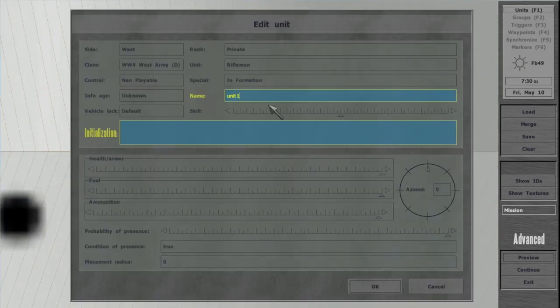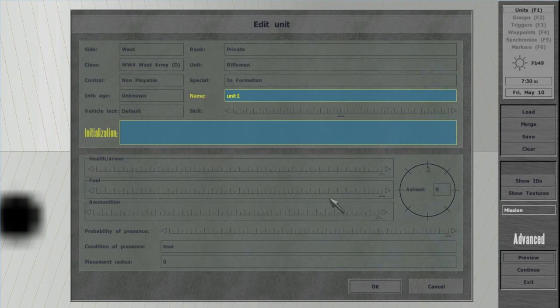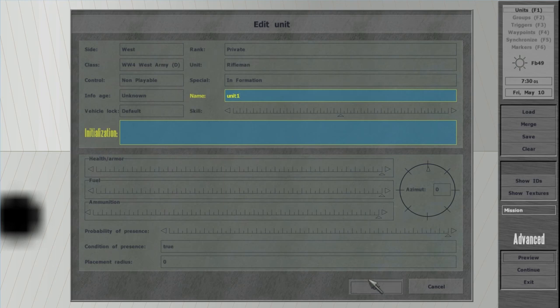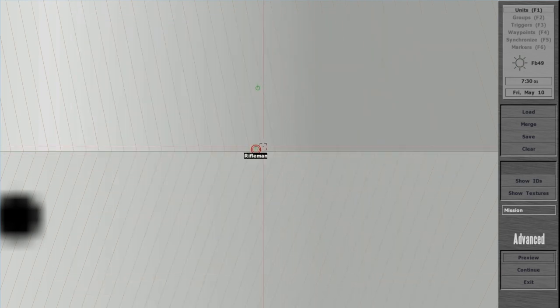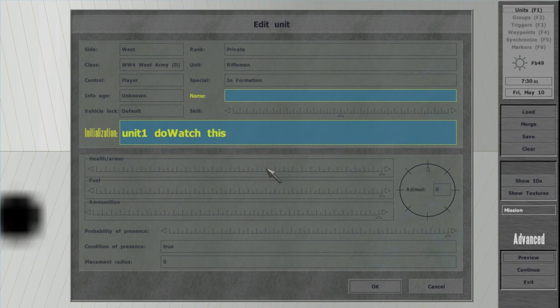In the player's initialization field, type unit1. Do you watch this?